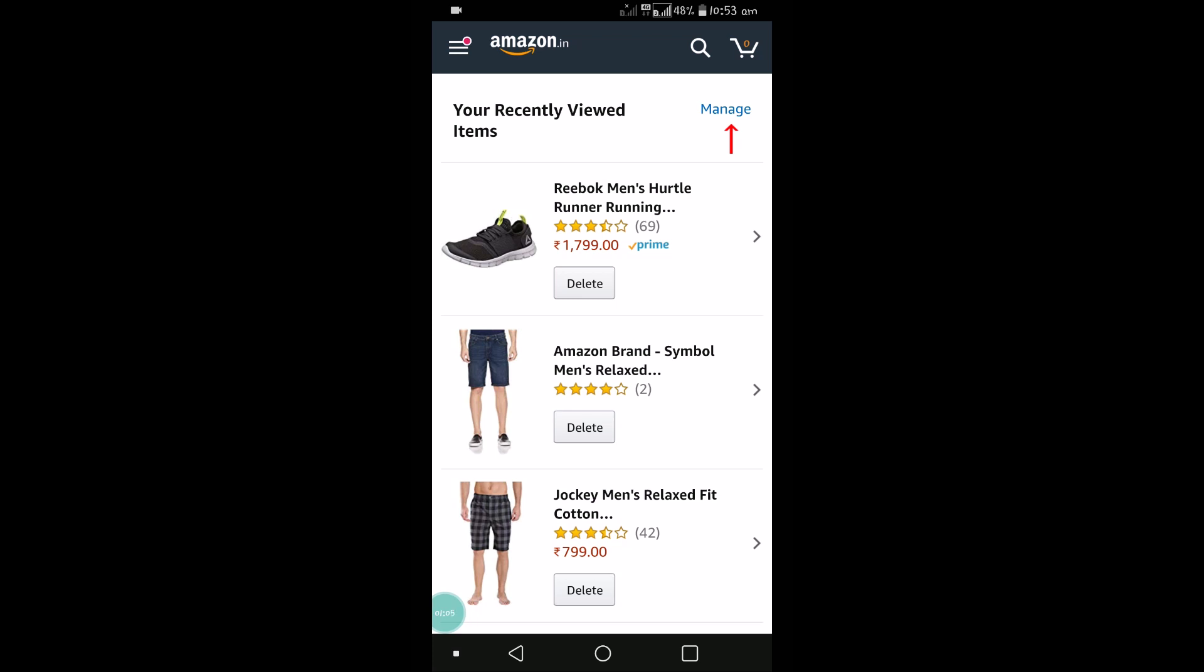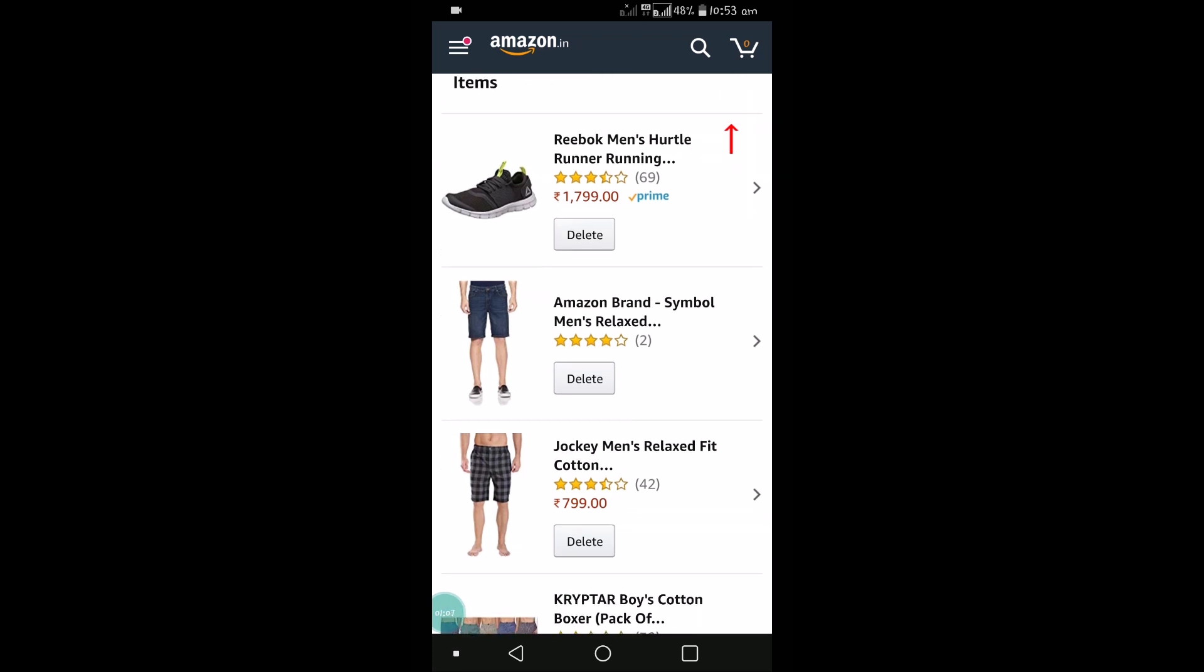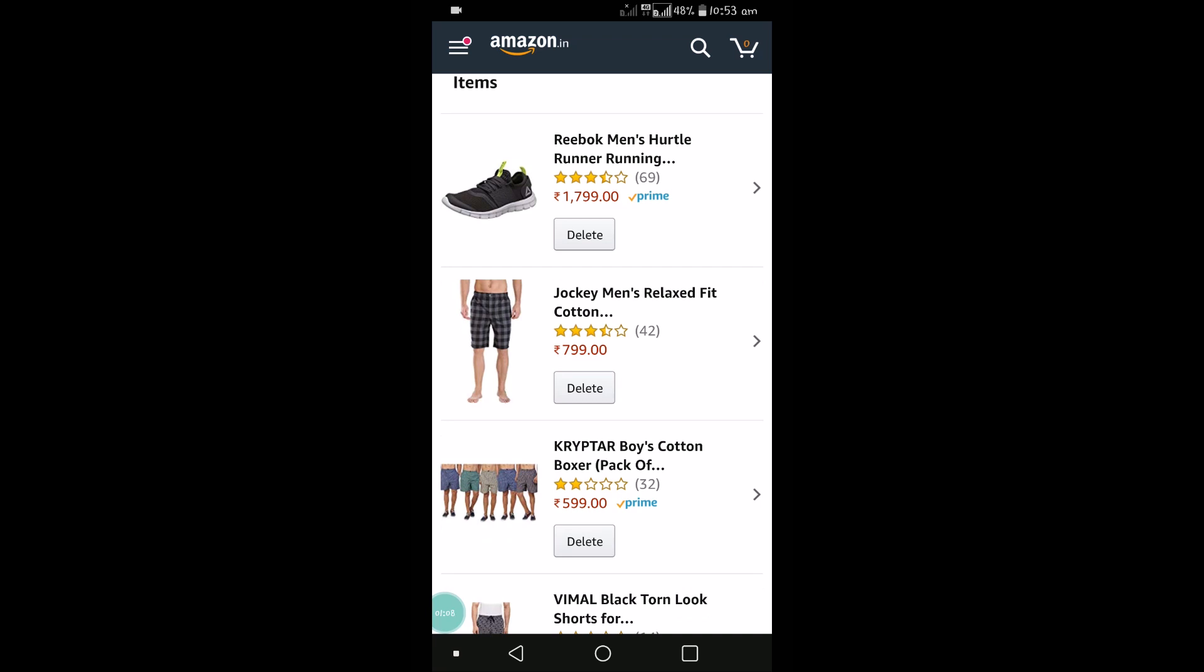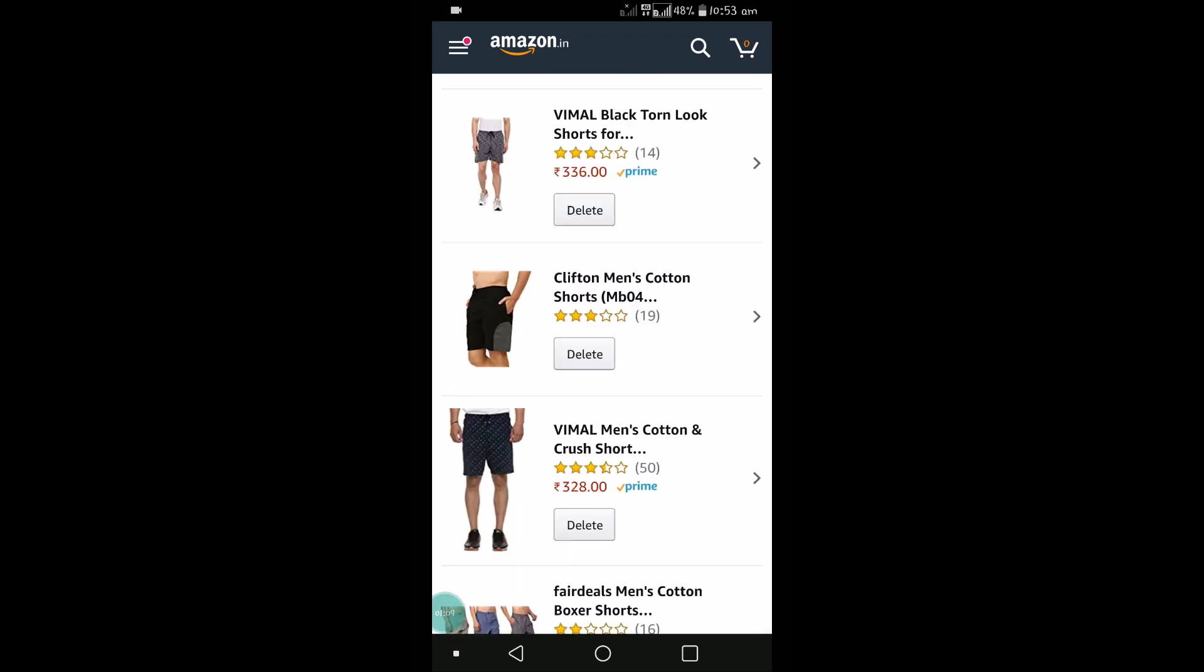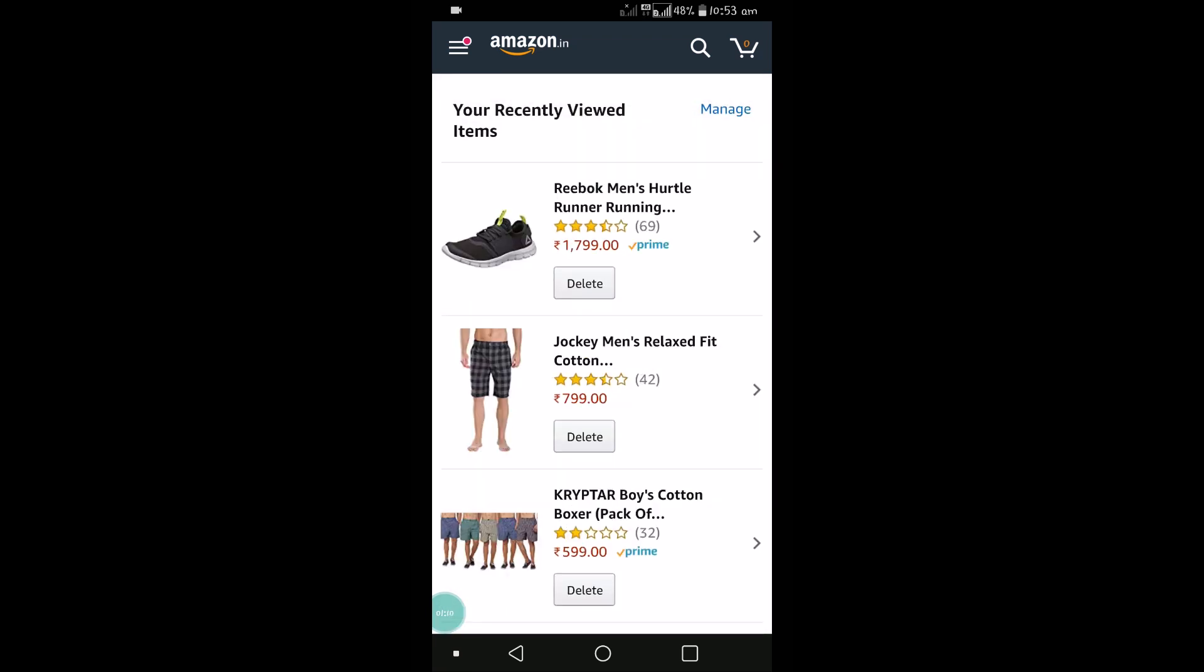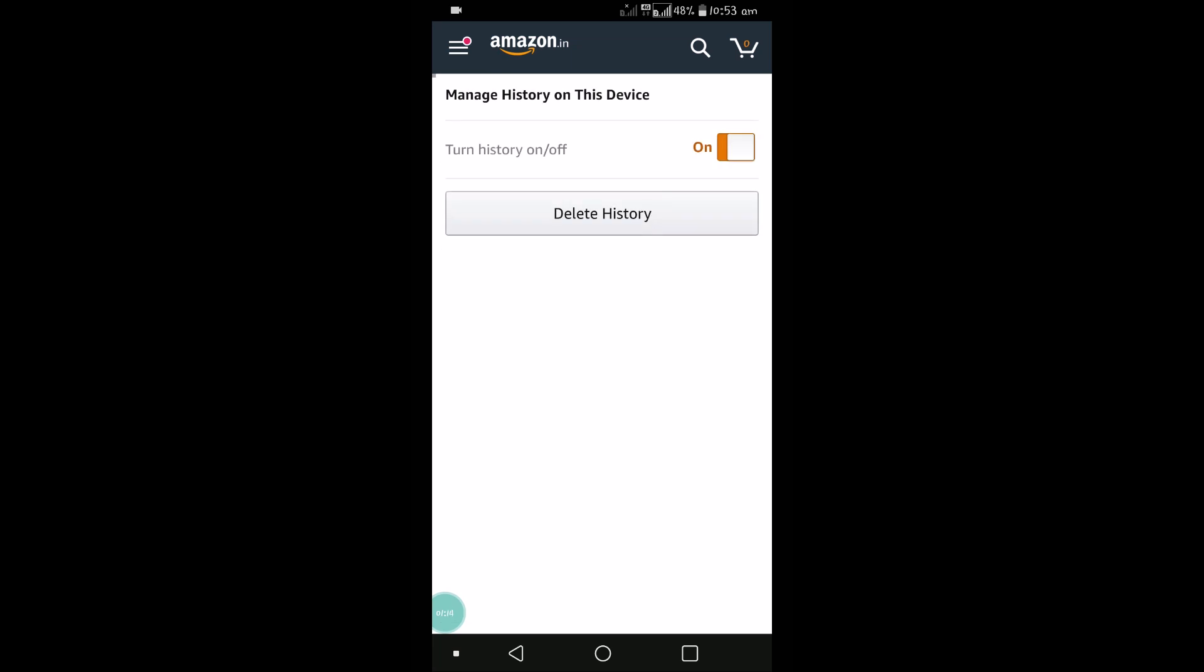In some cases you want to delete only some searches - you can delete individually. But if there are more searches and you want to delete everything at once, click on Manage and then click Delete History.